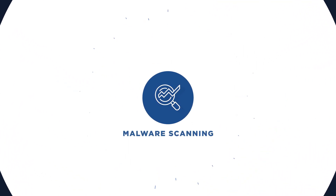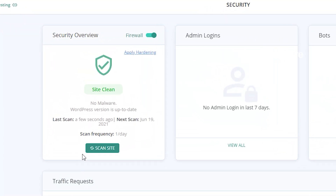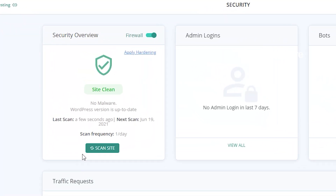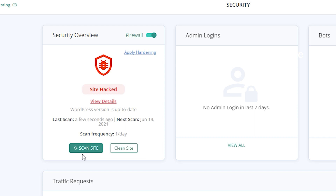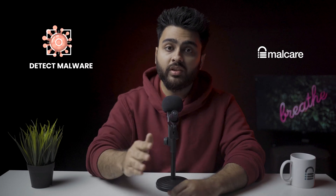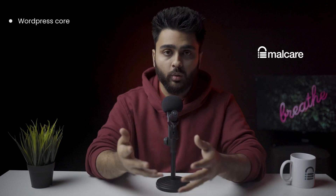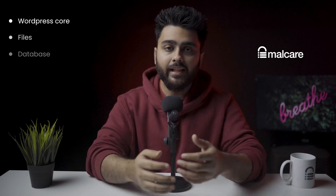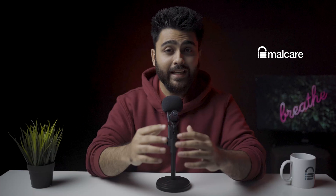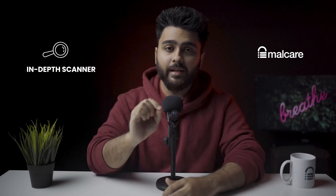Malware Scanning. Malcare automatically scans the site after we install the plugin. This scan detected all the malware on our test site within minutes. It is the only free scanner that detects malware in all three parts of the website: the WordPress core, files, and database. It scanned every plugin and theme effectively without exception, making it the most in-depth malware scanner we have ever seen.